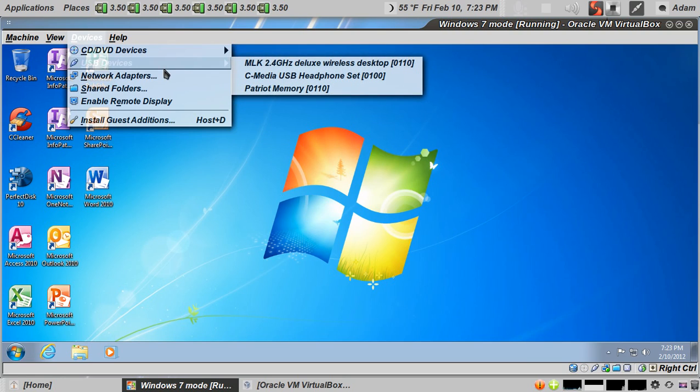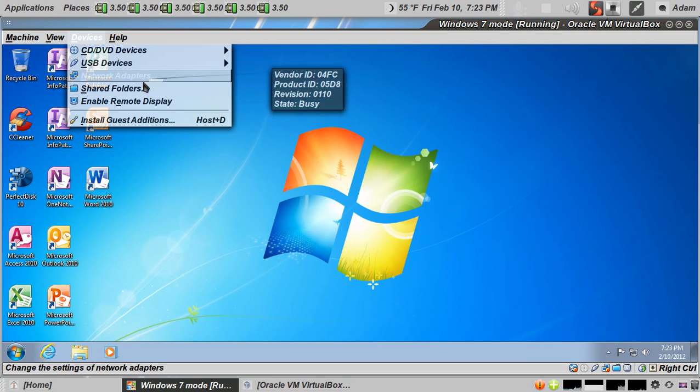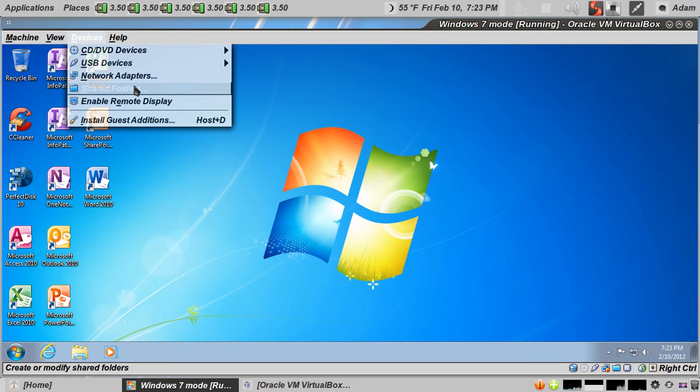USB devices, anything that's connected to USB can be selected. Shared folders, so you can share folders between you and Linux openly.